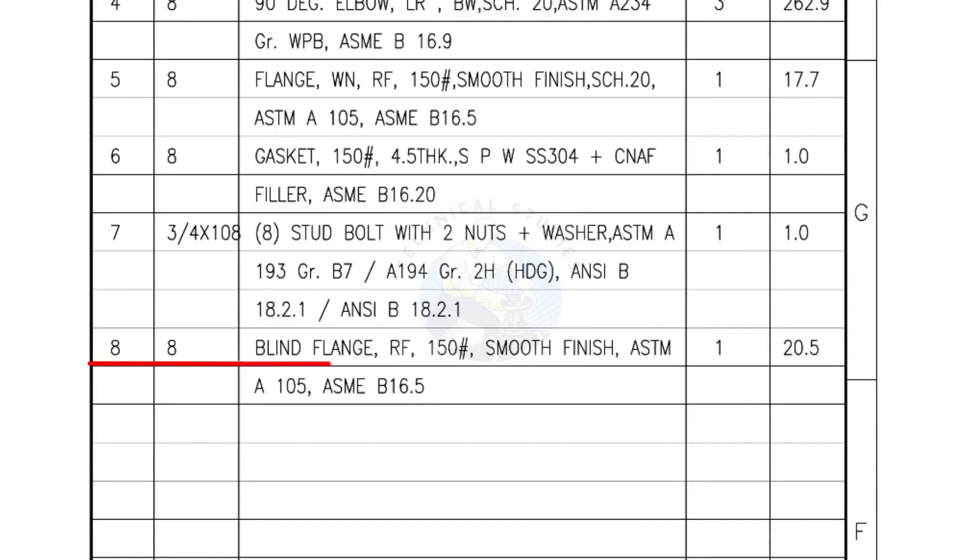Mark number 8: Blind flange, raised face, 150 pound, smooth finish. Quantity, 1 number.